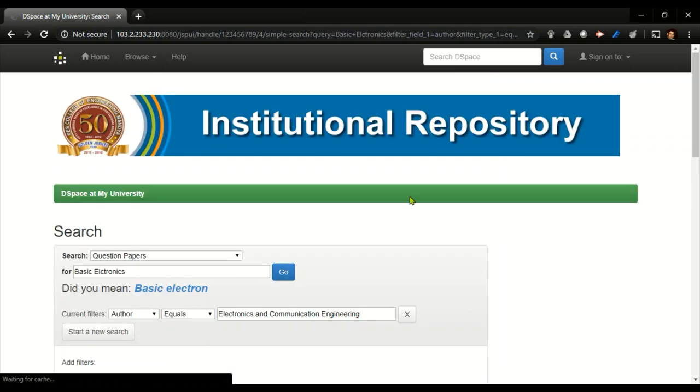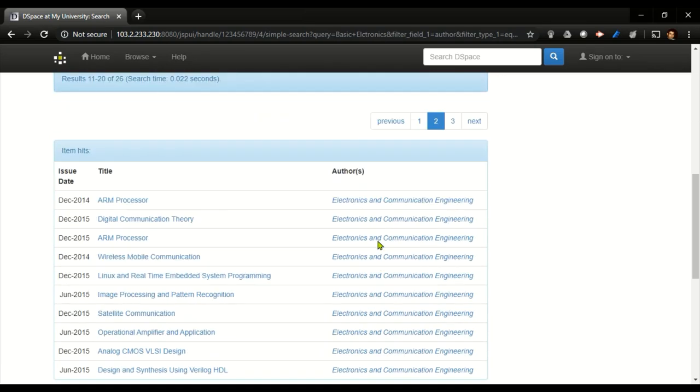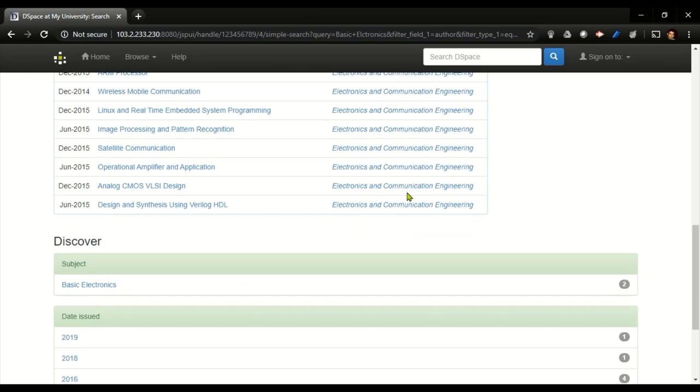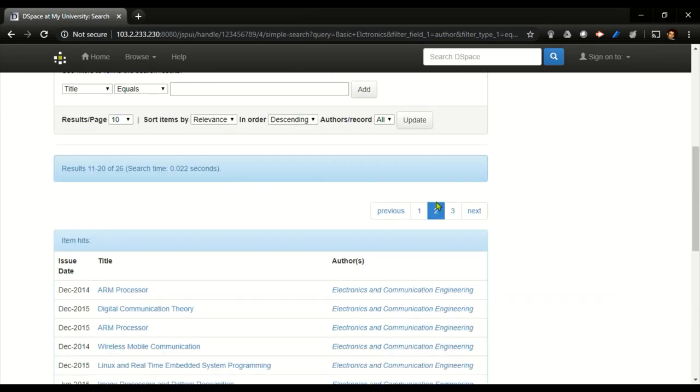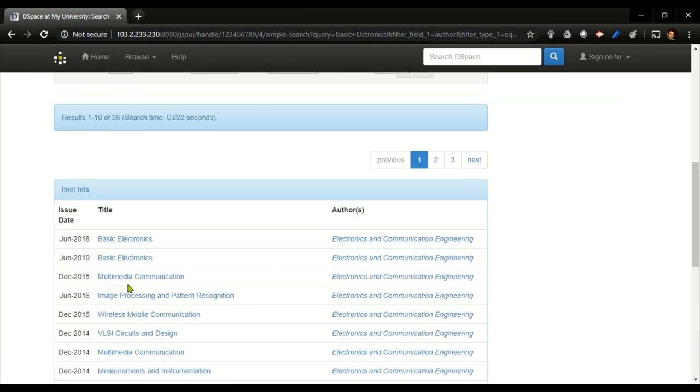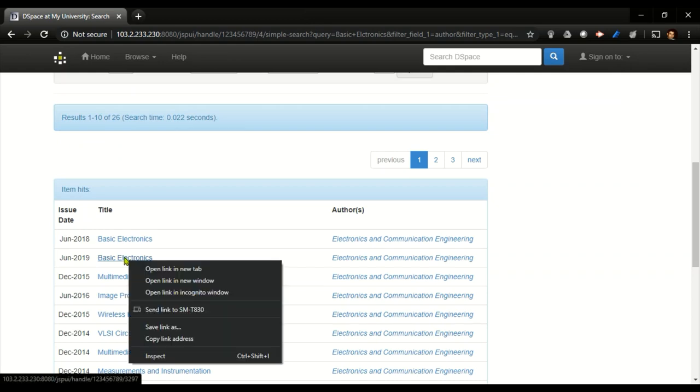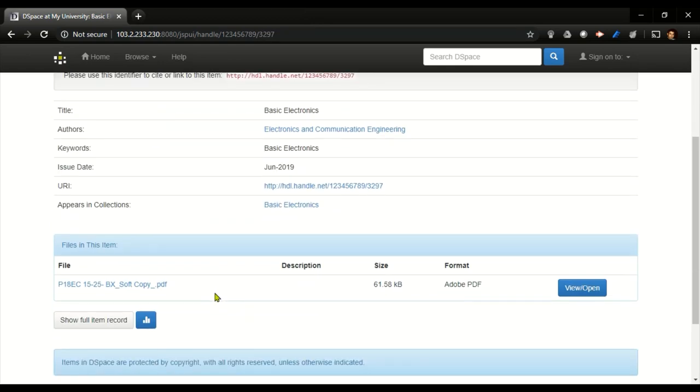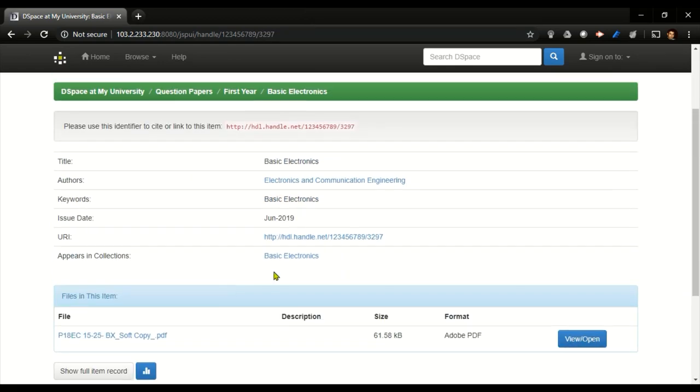In the next page, okay, I don't have any papers of basic, so this is the paper I have. Clicking on this will take me to the next window wherein it will show the title, the author, the keywords, the issue date, and the URL where it is stored.